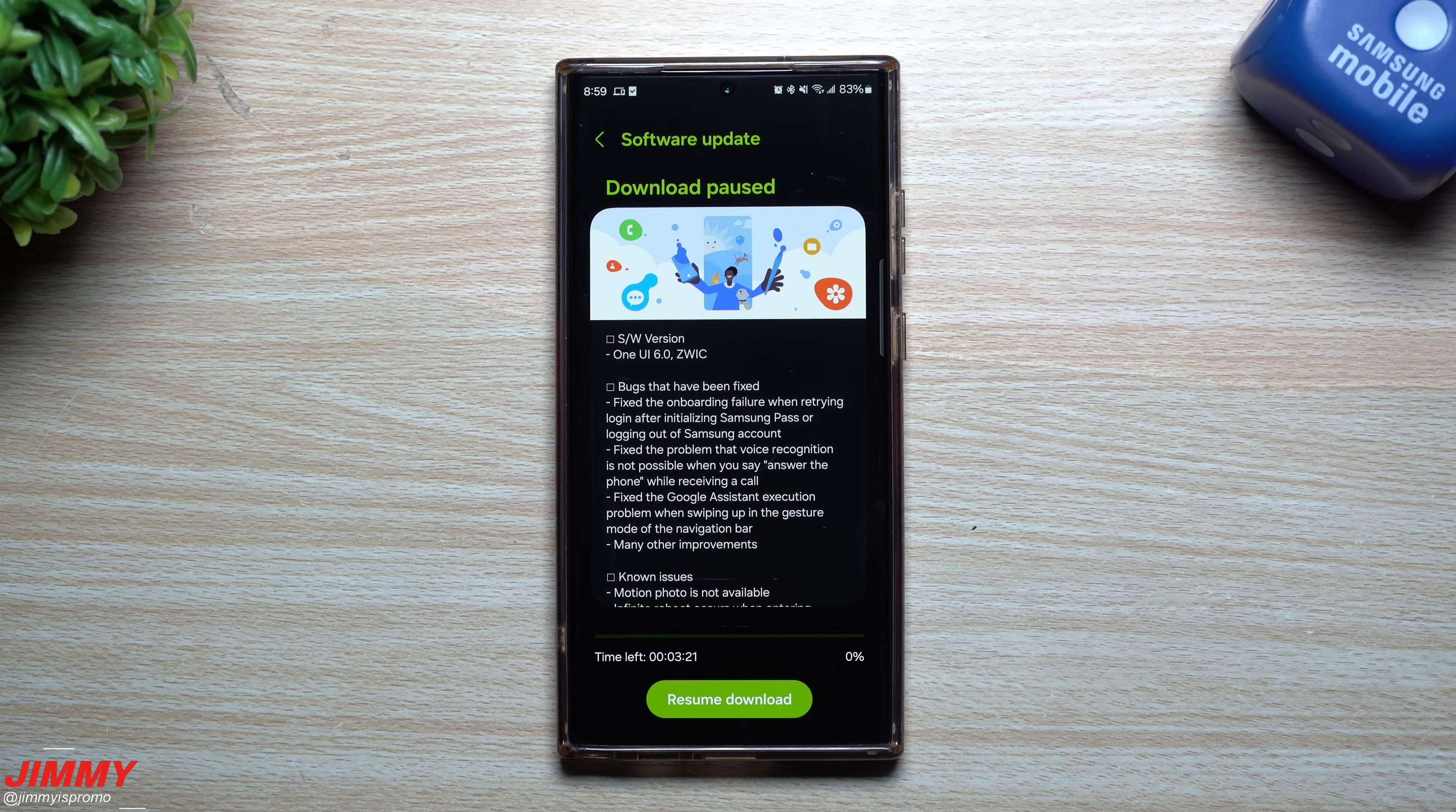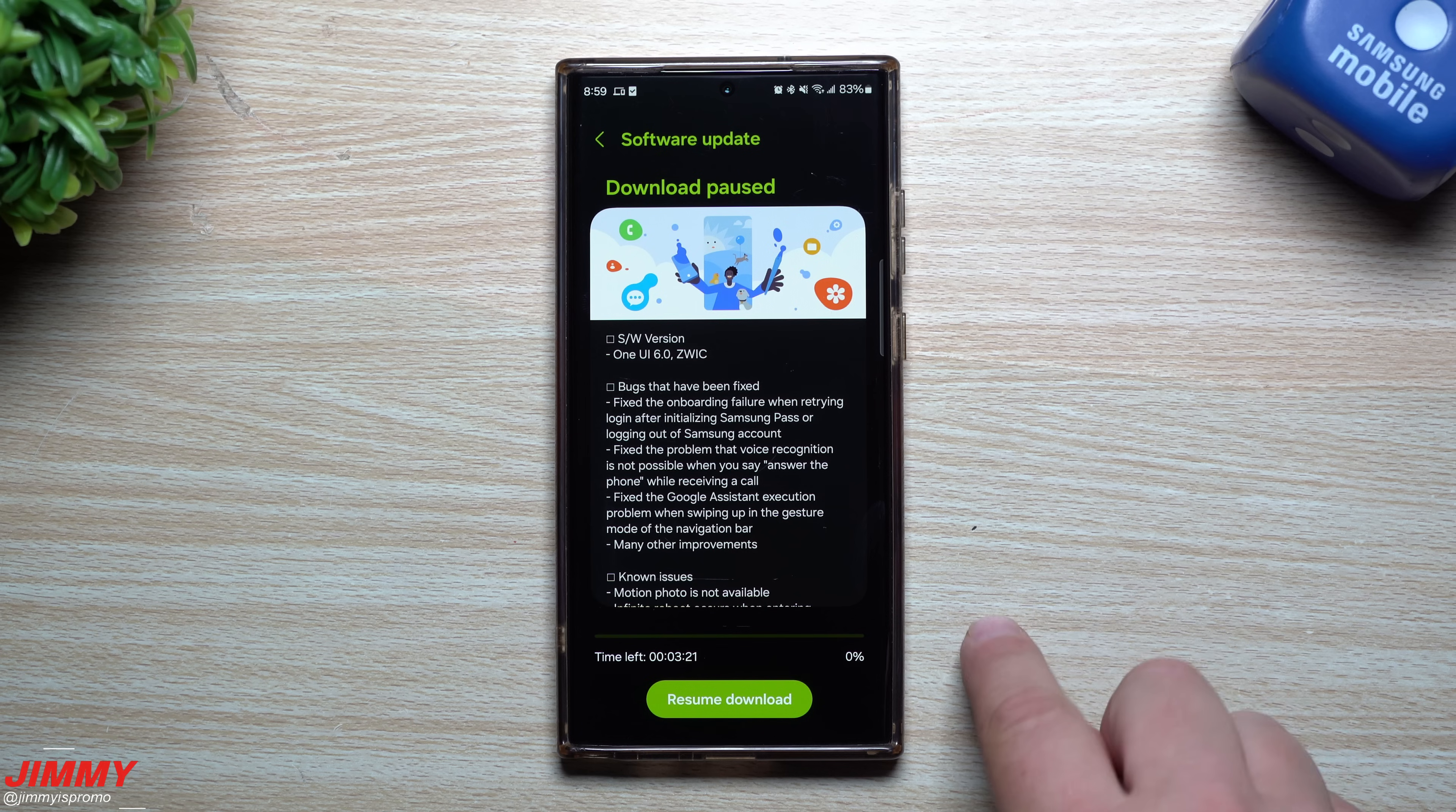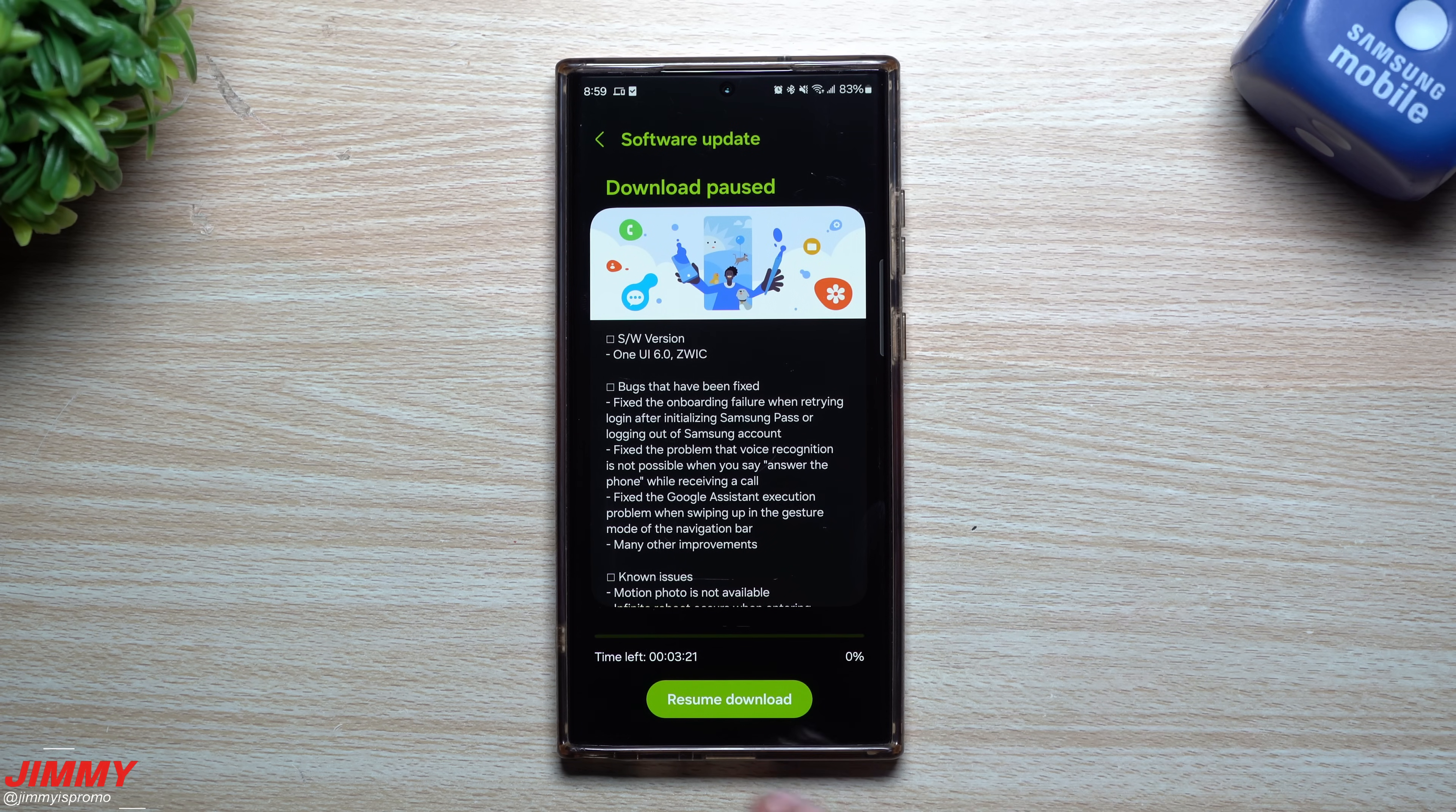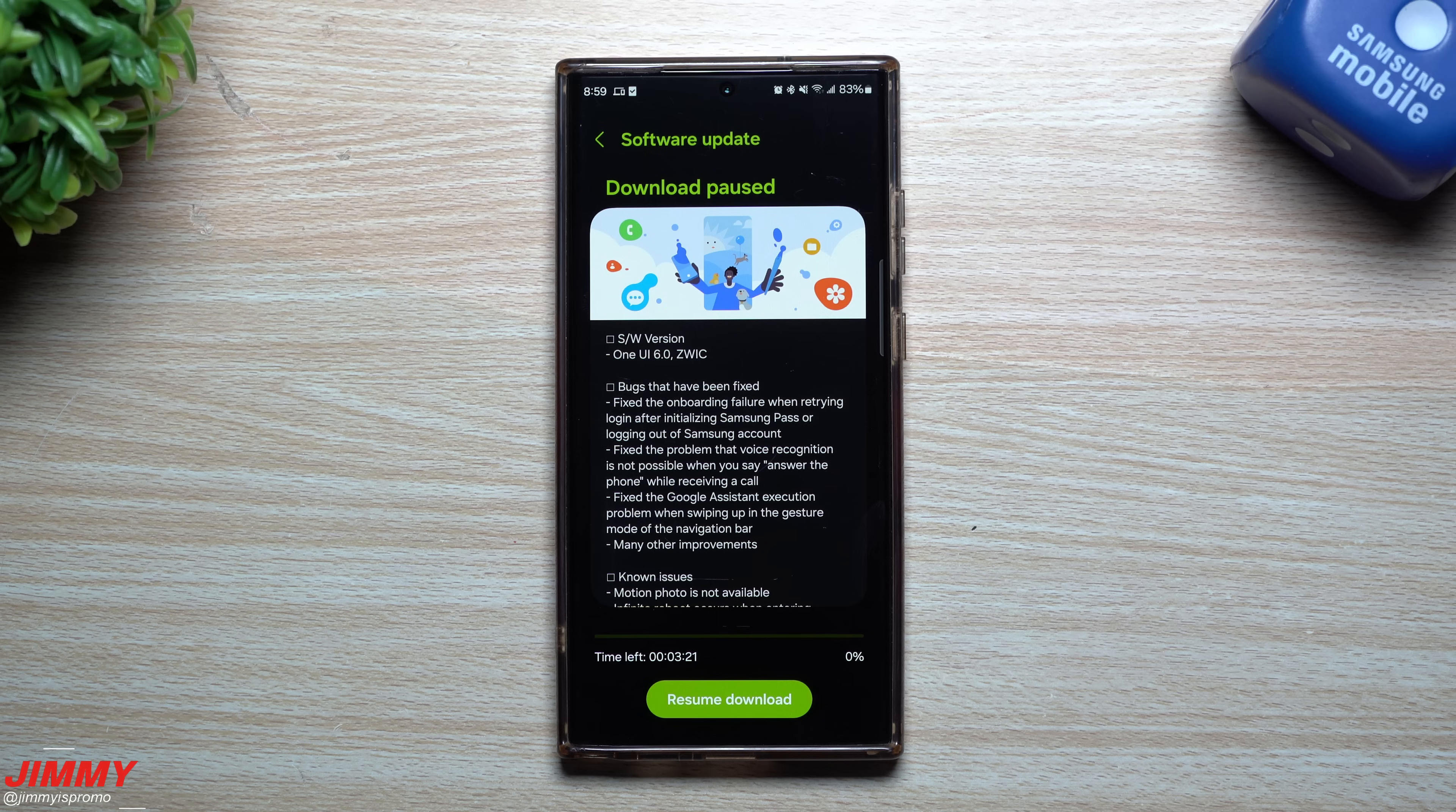Hey everybody, welcome back to Jimmy is Promo. Today we're going to take a look at the latest software update for Samsung One UI 6.0 with Android 14. This one is finally Beta 4. I know a couple days ago I just uploaded the last update. In that video I stated it was Beta 4, but I was just a couple days too early. That one was just a Beta 3 hotfix for Wi-Fi 6.